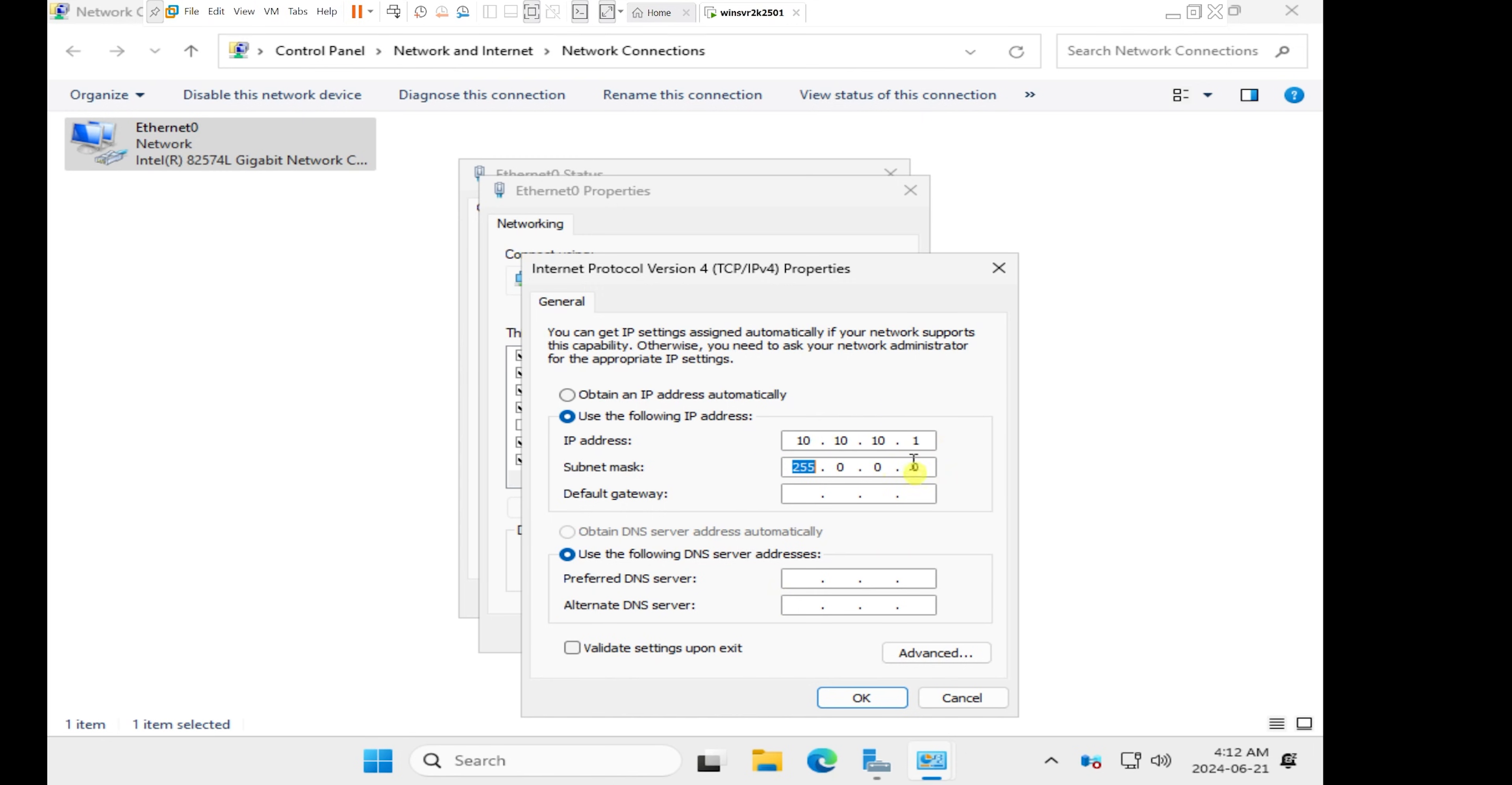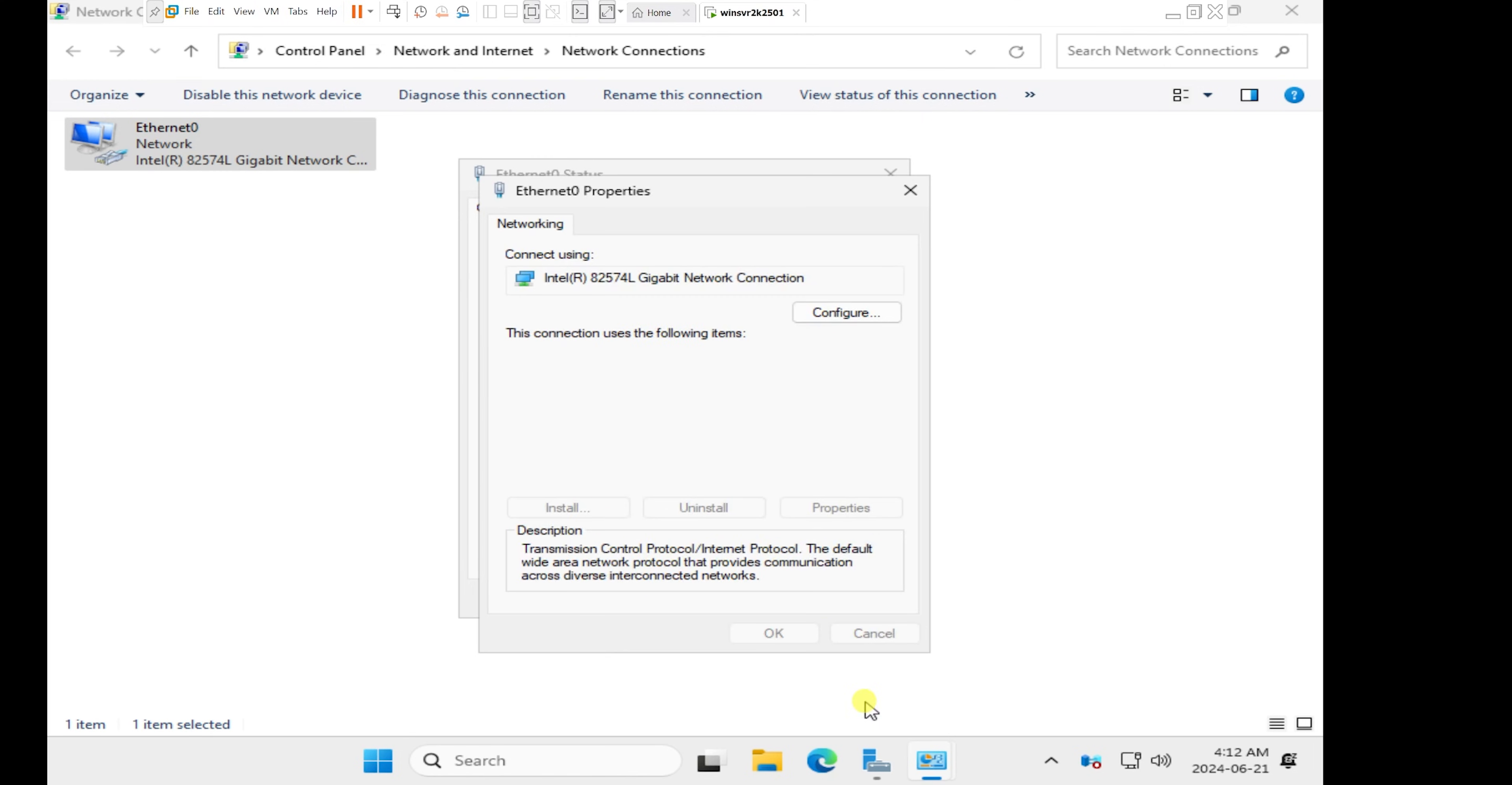So for our preferred DNS, I'm just going to use the server IP address because this is going to be our first DNS server. So I'm going to have the same IP address repeated as the preferred DNS server. I'll click on OK.